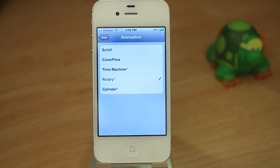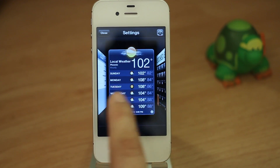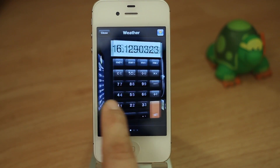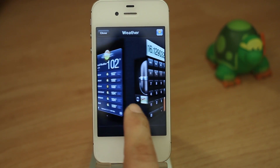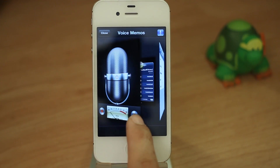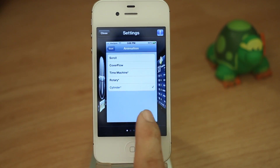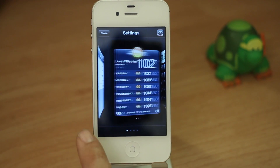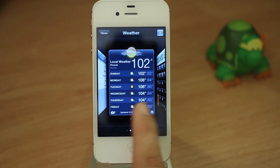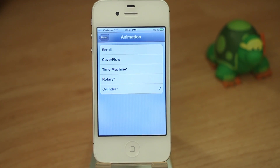Then we have my favorite, which is the one at the bottom right here — it's called cylinder. It's a pretty smooth animation. Exactly what you'd think it would do: it does a cylinder effect to the apps, making them rotate in a circle. The detail put into this is amazing. You can see the weather app back there — it's backwards until we get to it, and then it's forwards. And yes, it really is 102 degrees here. This is a pretty smooth looking tweak and I really enjoy it. It's definitely going to be one of my default app switchers from now on.